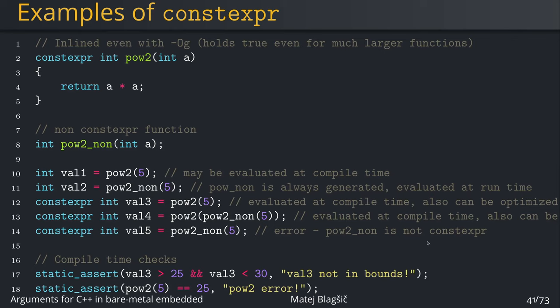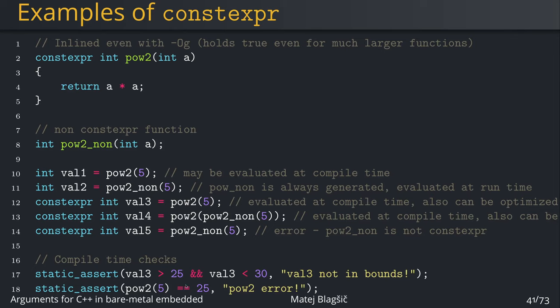The pow2_non is not constexpr. And as I said before, the constexpr variables that are able to be evaluated compile time are the same as any literals or compile time constant or numbers or strings. And in this case, we can do a compile time check. And this one is going to fire because val3 is obviously 25, and this check is going to trigger. And this one is going to pass. So this one is going to print val3 not in bounds. And this one is going to print nothing.